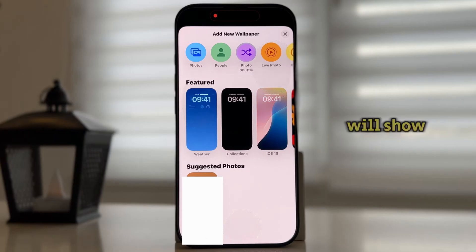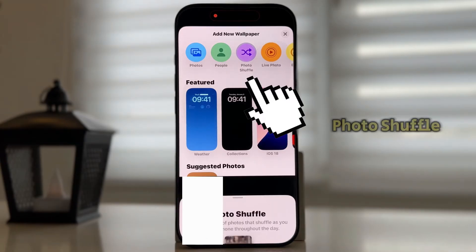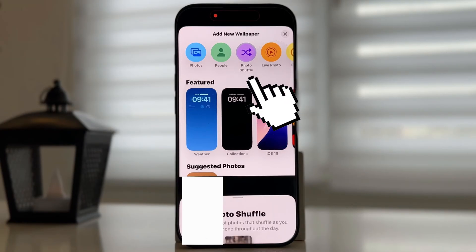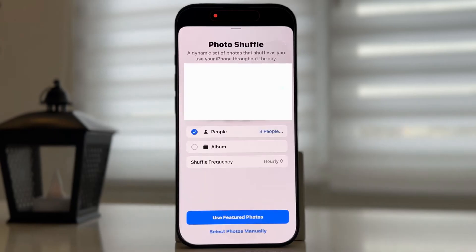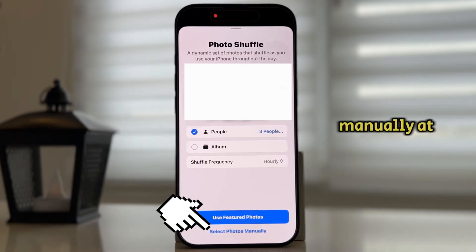This section will show up over our screen, and you'll want to click on this Photo Shuffle option at the top. Now click on the Select Photos Manually at the bottom.